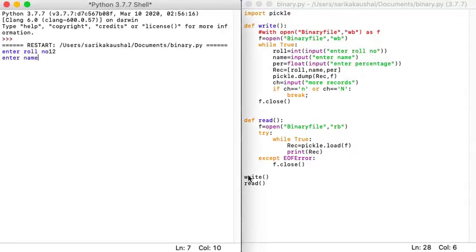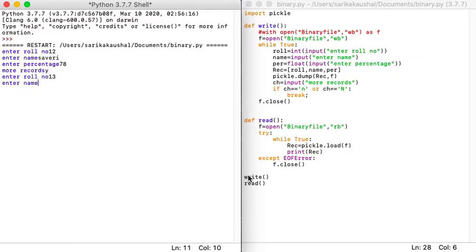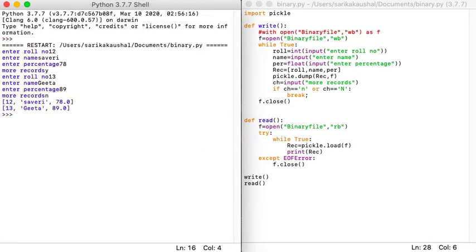Running the program: entering the first roll number as 12, name Saveri, percentage 78. Then entering a second record — roll number 13, name Geeta, percentage 89. After choosing not to enter more records, you can see the records were printed when the read function was called — two separate lists were printed. This is how data is stored and extracted in a binary file.